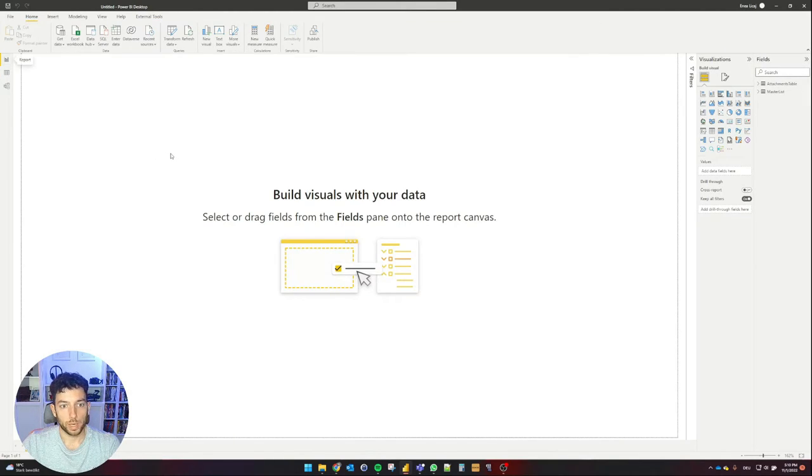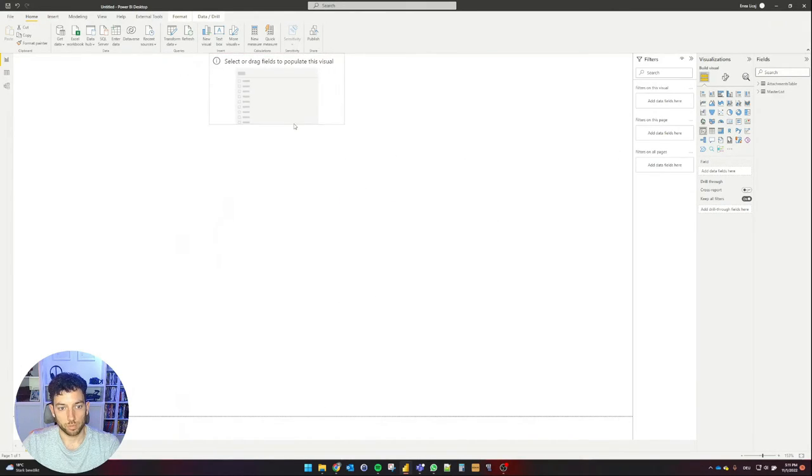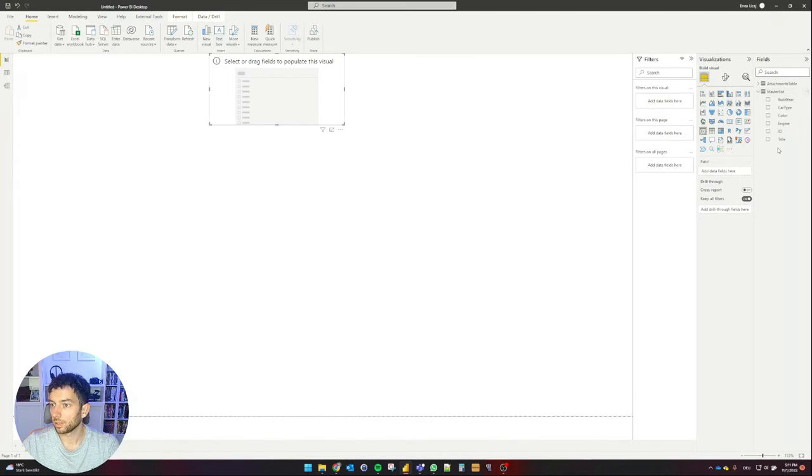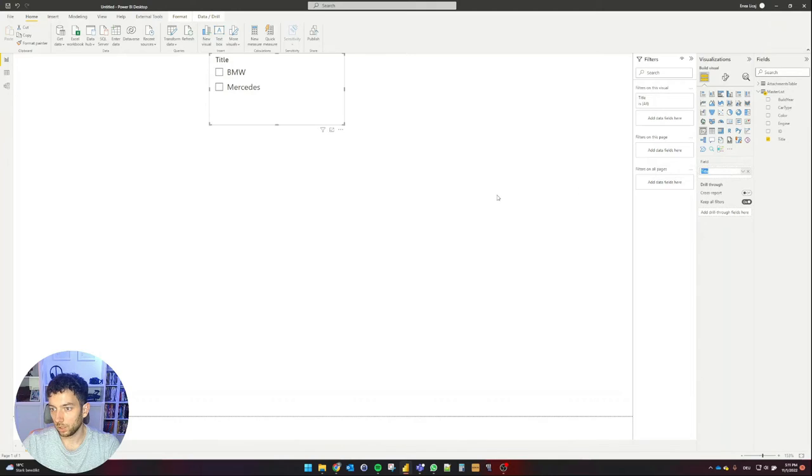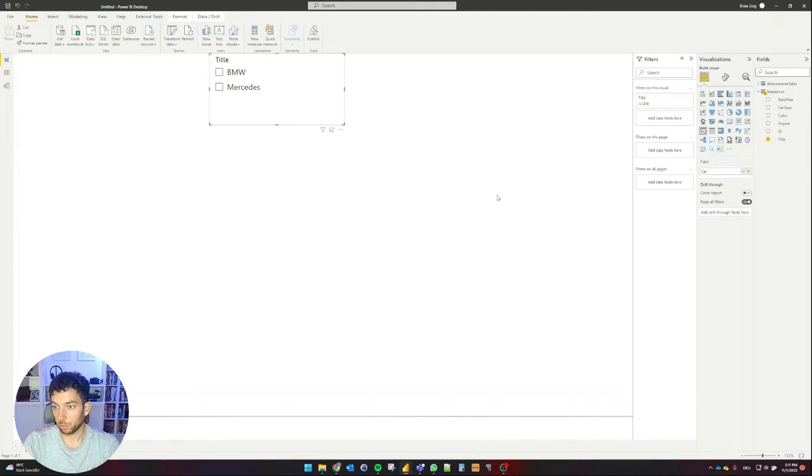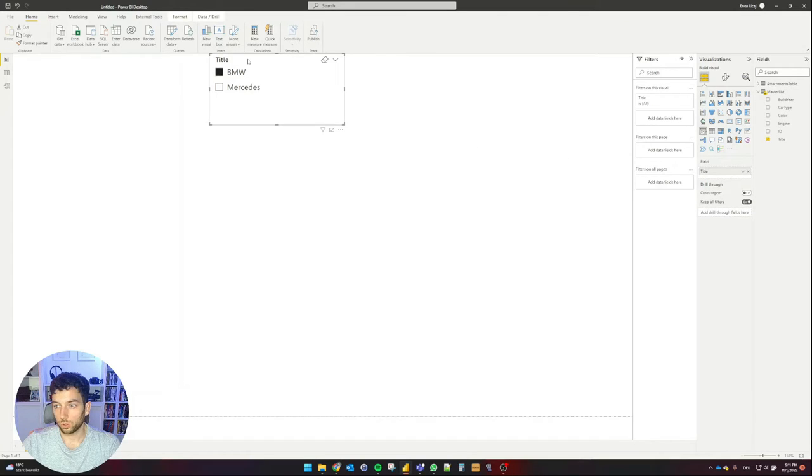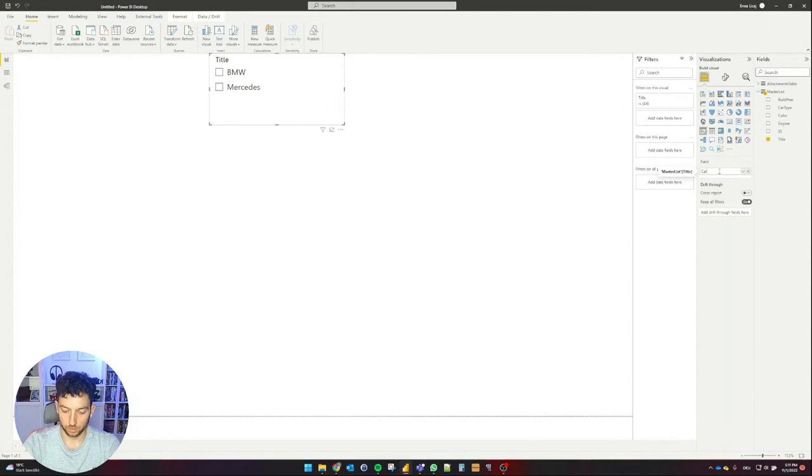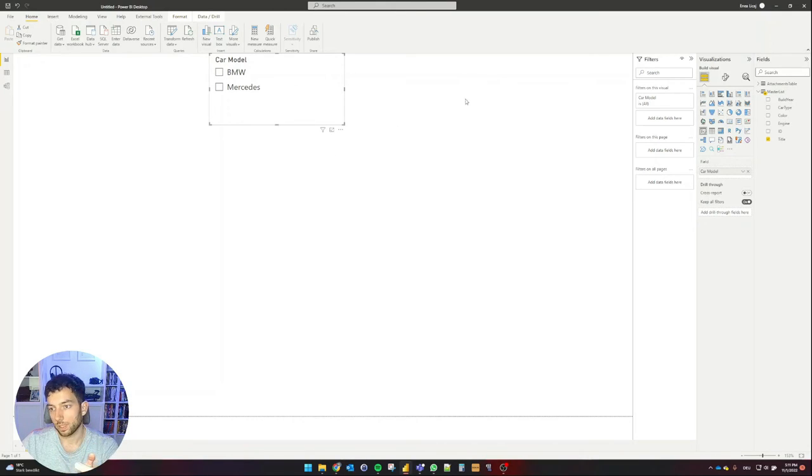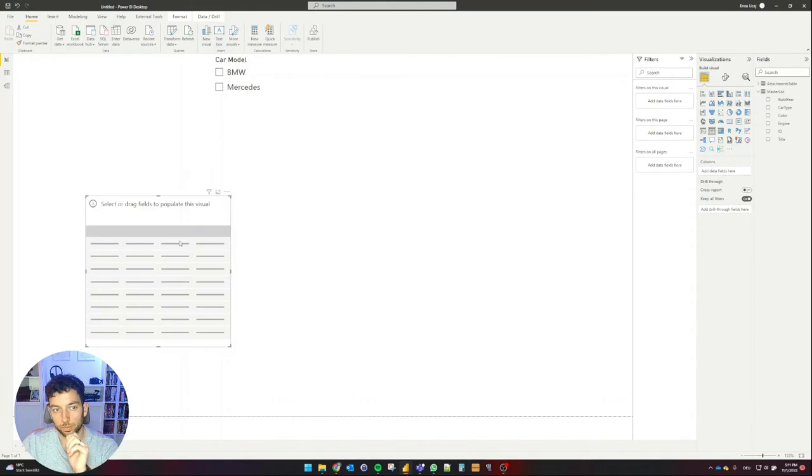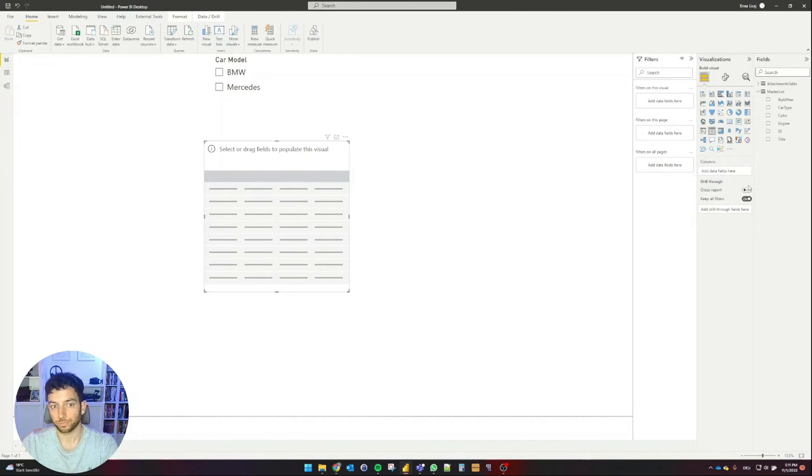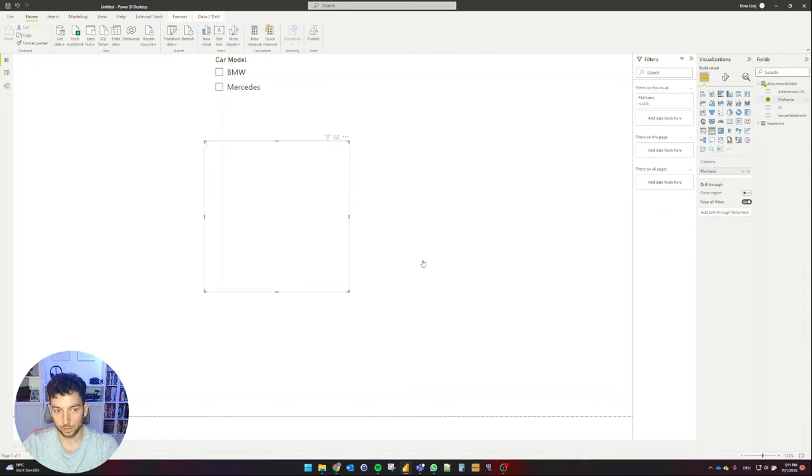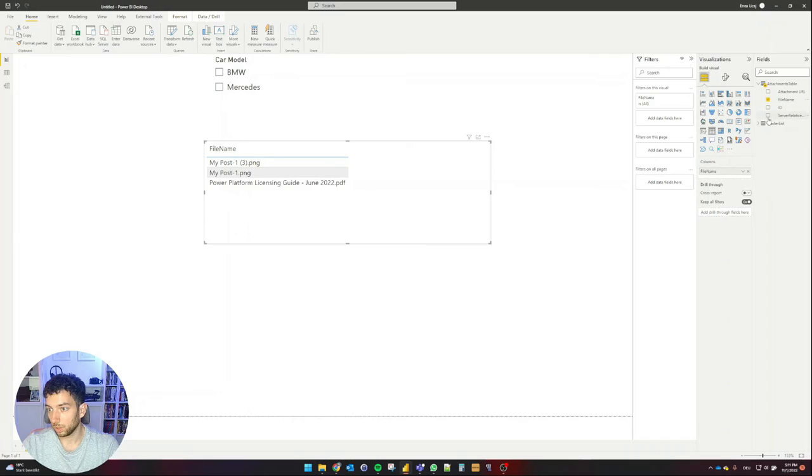I'm going to go back to my report and I'm going to bring here a slicer so that I can filter my two items from my SharePoint list. And that's going to come from the master list. I'm going to grab the title here, which in my case is a car model. We can also rename it from here. So double click and I'm going to write car model. That should rename the field as well. Okay, so that's my slicer. I need a table just for showcase purposes here. And what I'm going to put there is the file name.